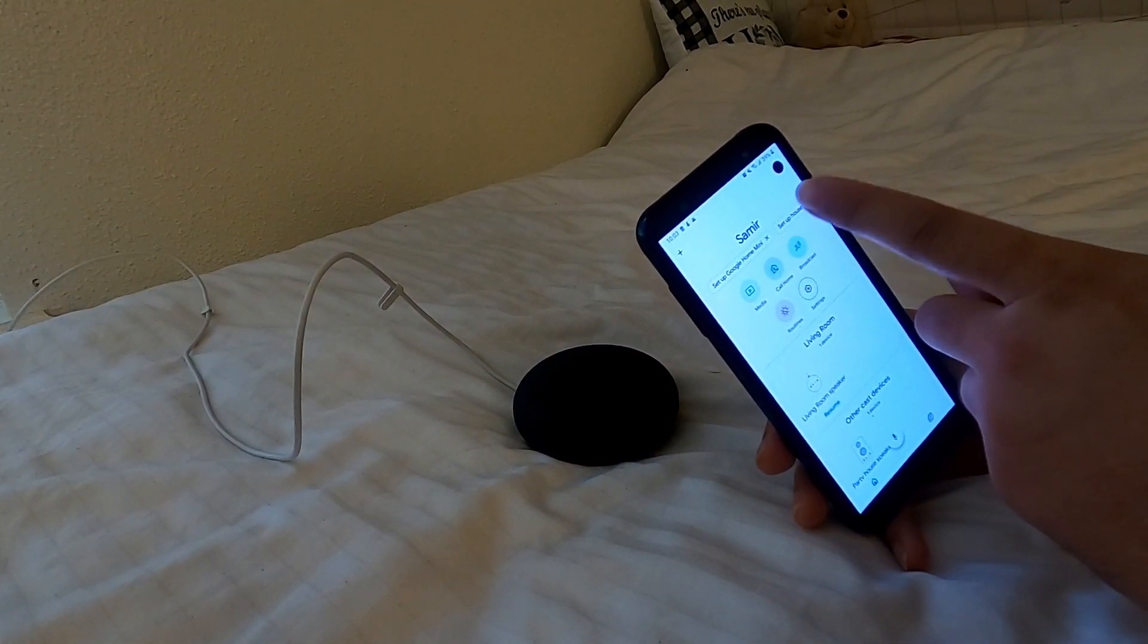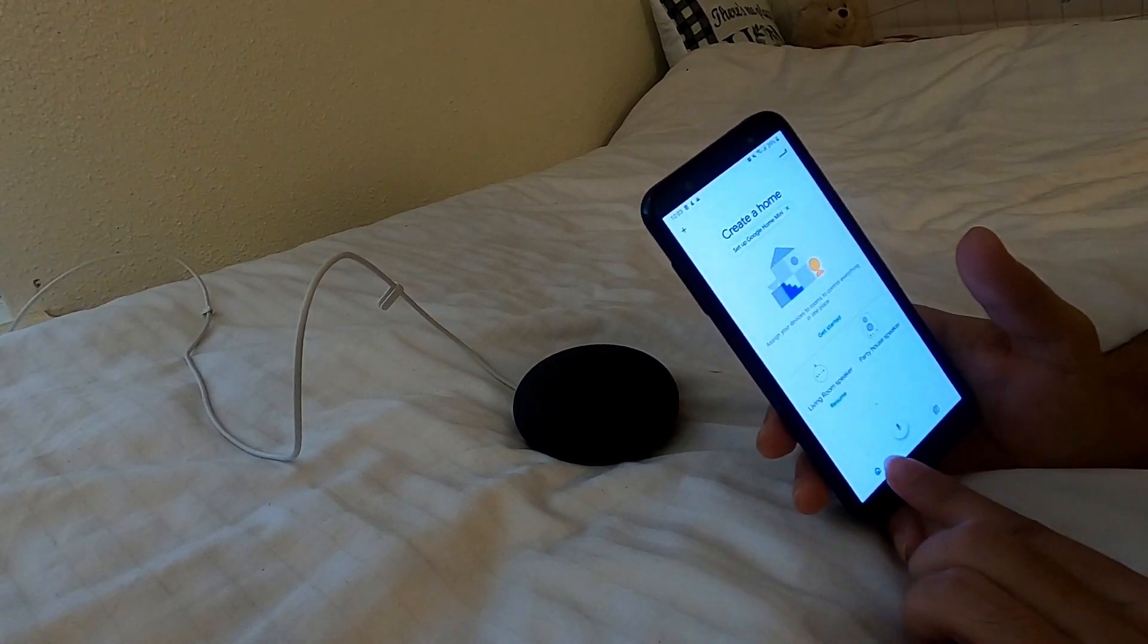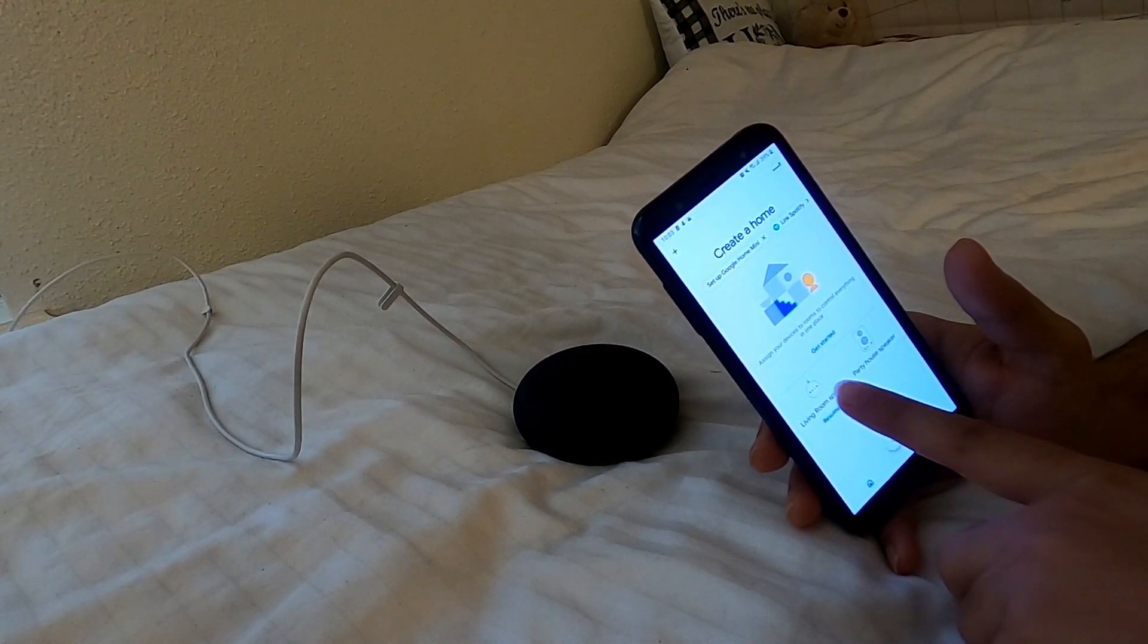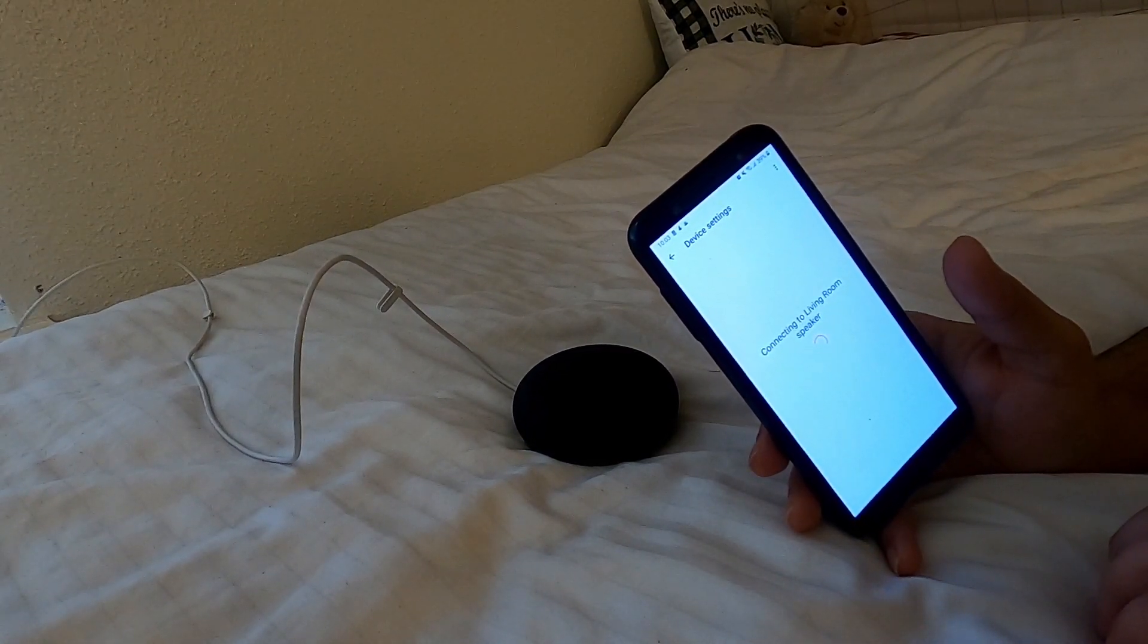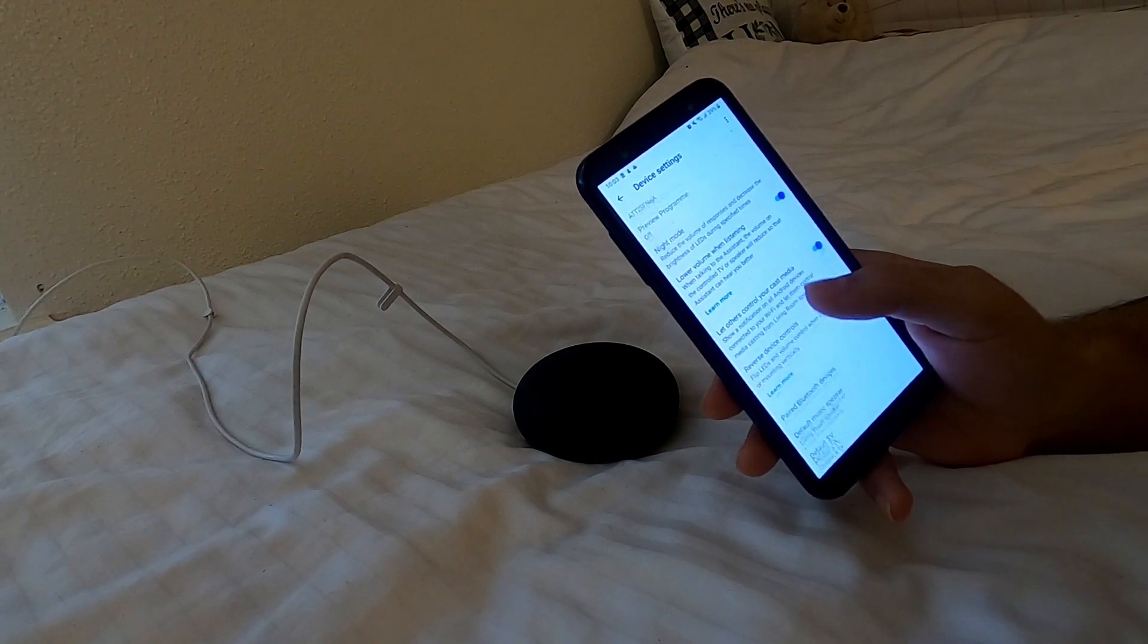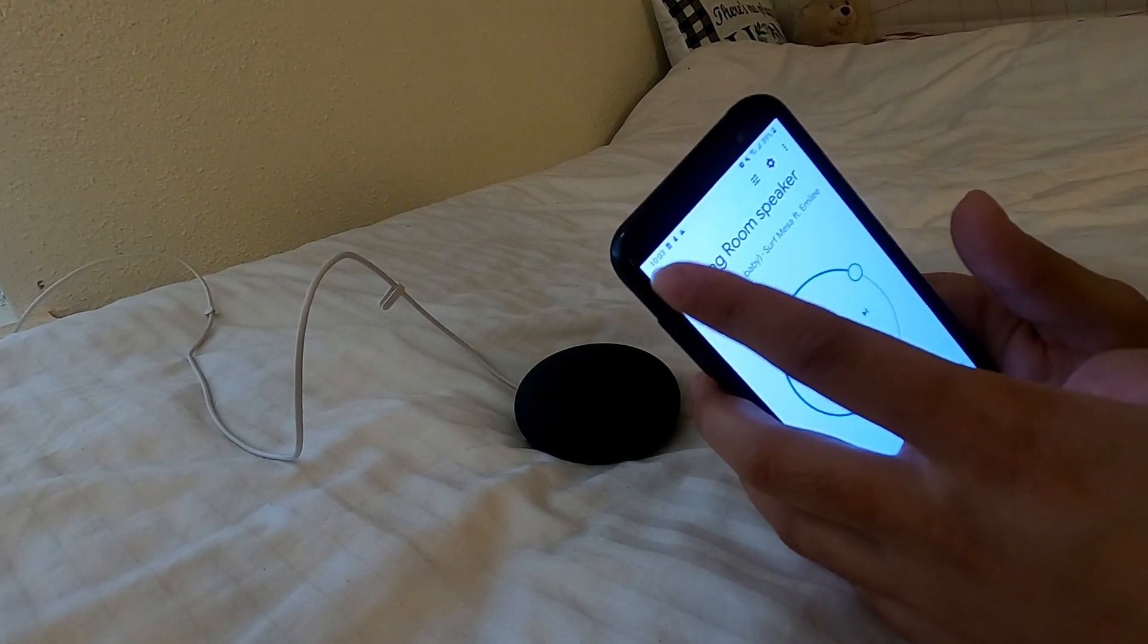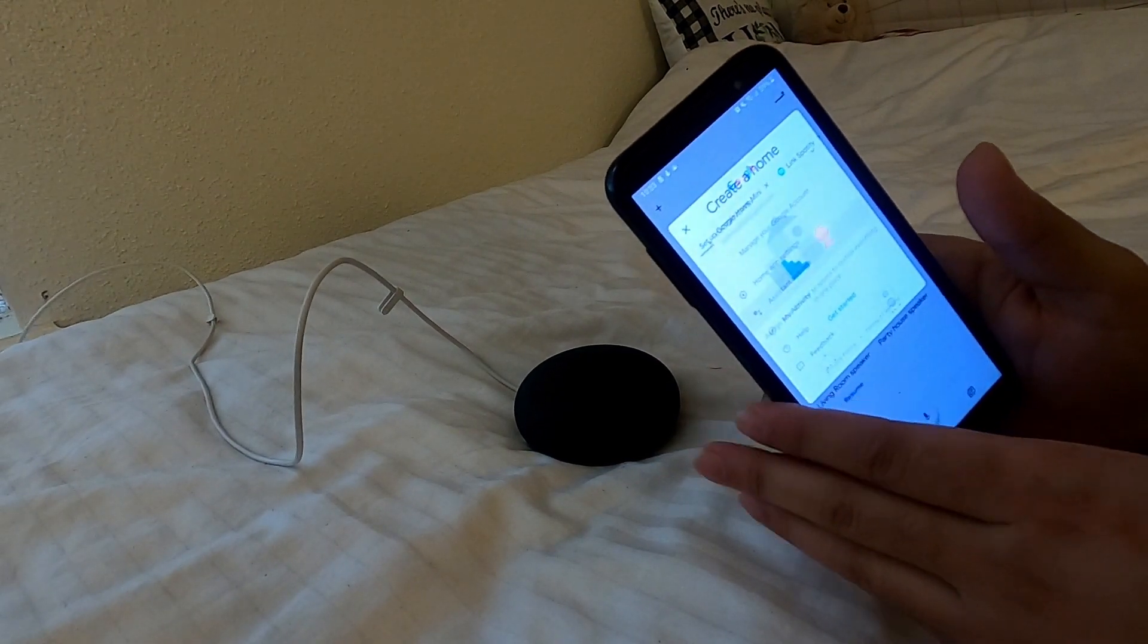I'll show you, you can change the voice assistant. So here you go. This is the living room speaker, you have to go to the speaker first and go to the settings. Connecting to living room speaker. And you have to go to, not here, it should be somewhere on your speaker app. So go to the settings, assistant settings.